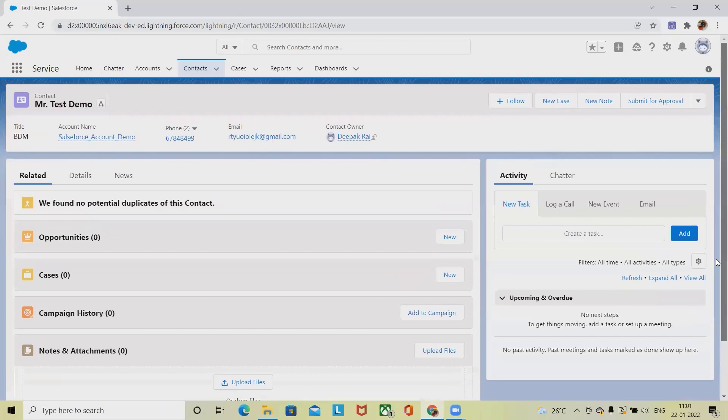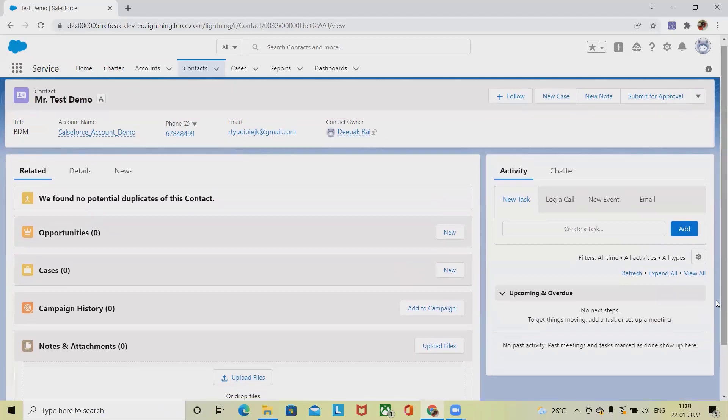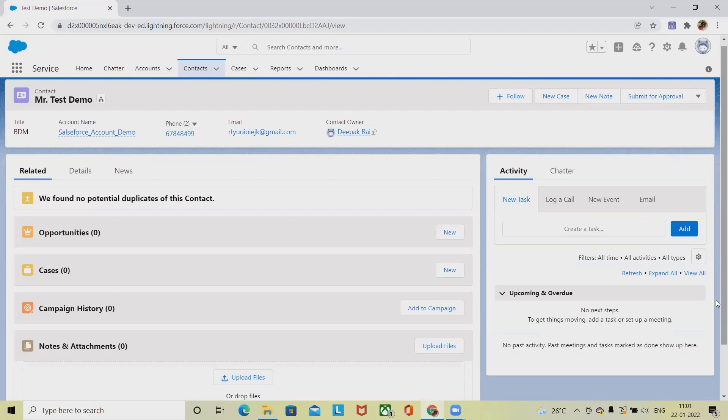By this way we can create an account and perform several operations in Salesforce. Hope you liked it. If you really enjoyed this video and think it will be useful, don't forget to share within your circle. Thank you for watching.